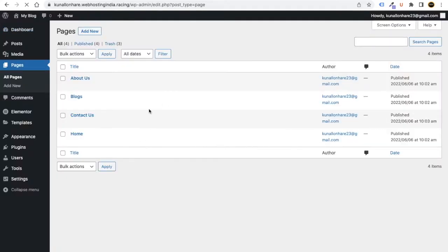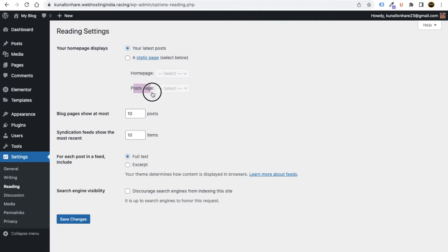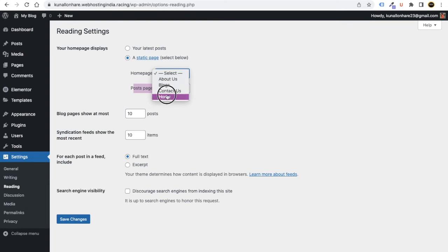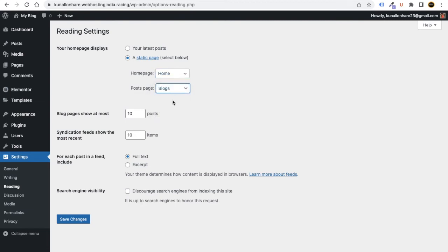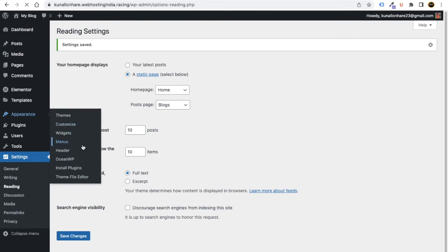We have created four pages. Now go to Settings, then Readings. We need to tell WordPress what our home page and blog page are. Click on Static Page, choose Home as the homepage and Blog as the posts page. Click Save Changes. Now go to Appearance and click on Menus.